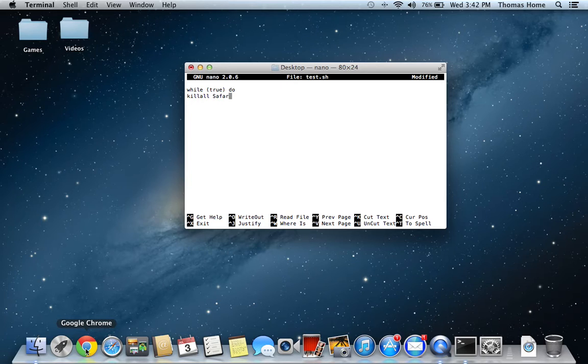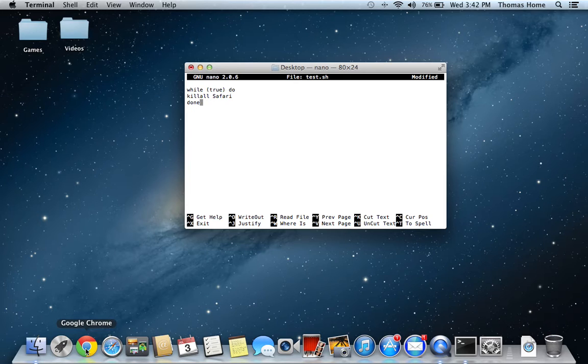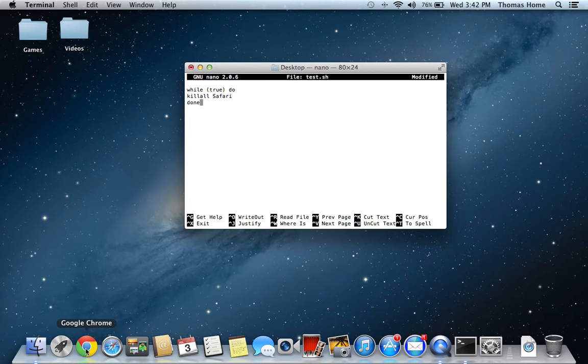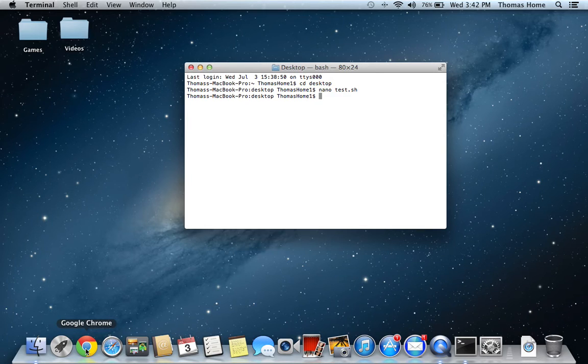Kill all Safari, press enter, done. Now you're going to press control X, Y, enter.